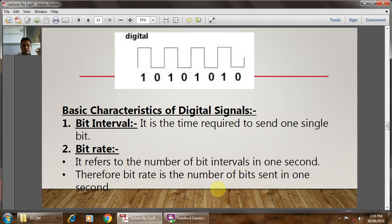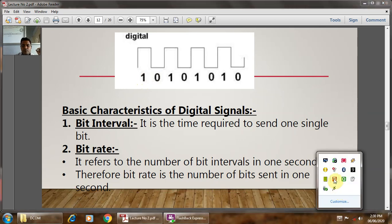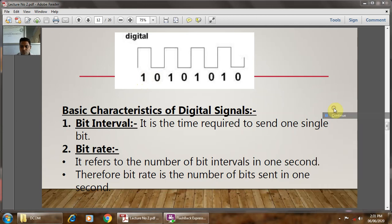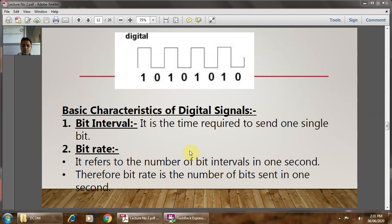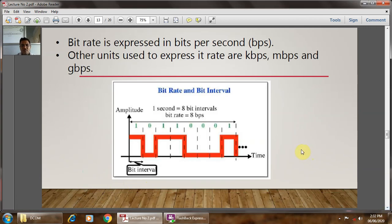The bit rate refers to the number of bit intervals in one second. Therefore, the bit rate is the number of bits transmitted in one second. The bit rate is generally expressed in bits per second, with other units being kilobytes per second, megabytes per second, gigabytes per second, etc. The bit interval is the time required to send one signal, and the total digital data transmitted relates to the bit rate.